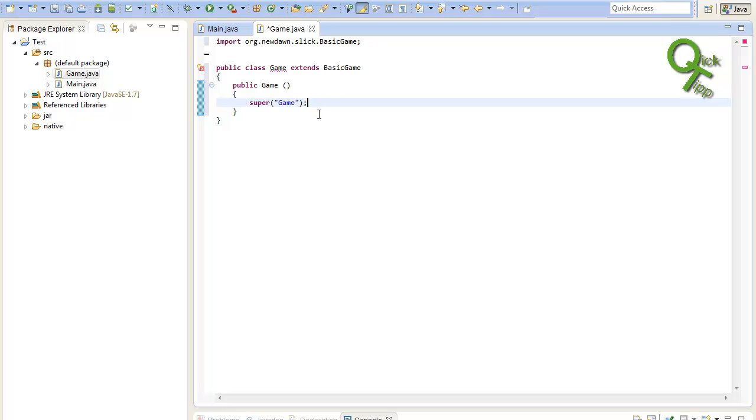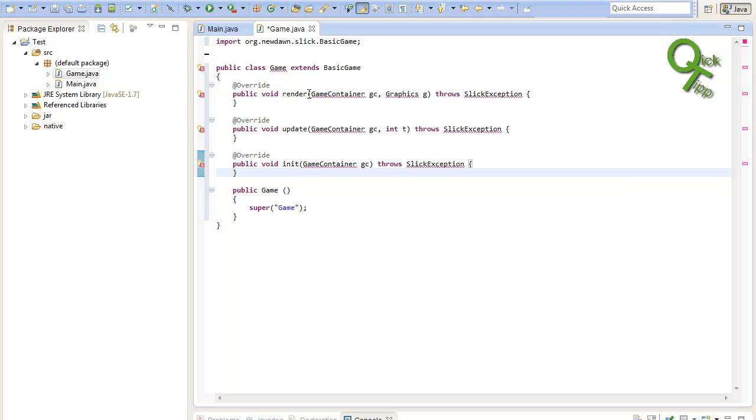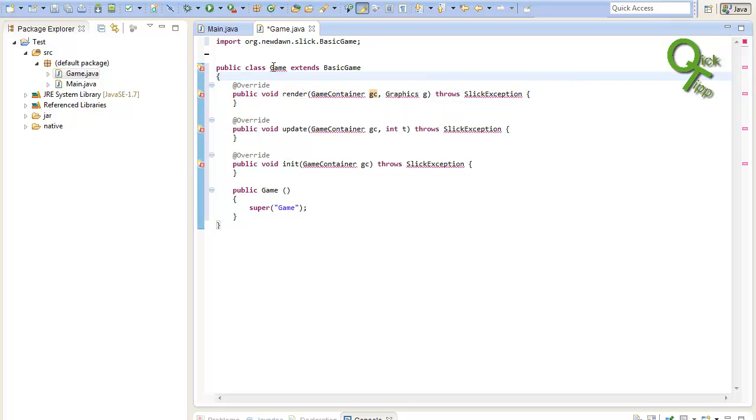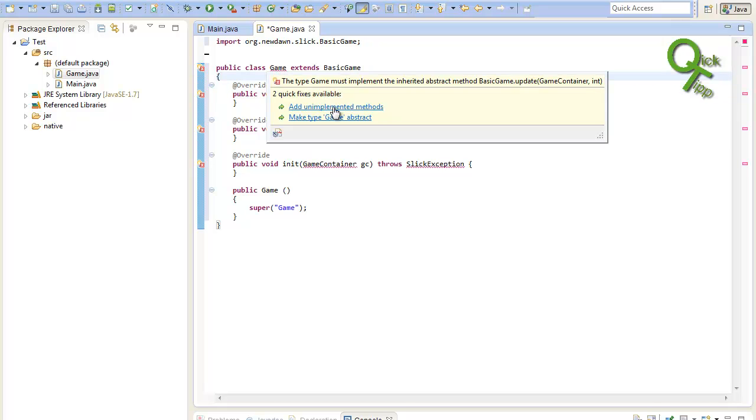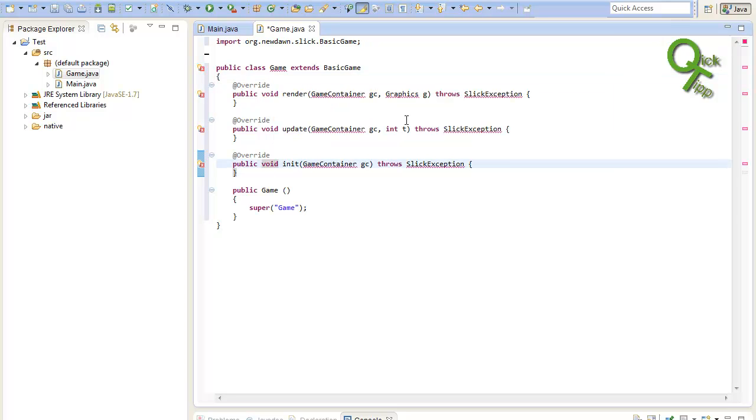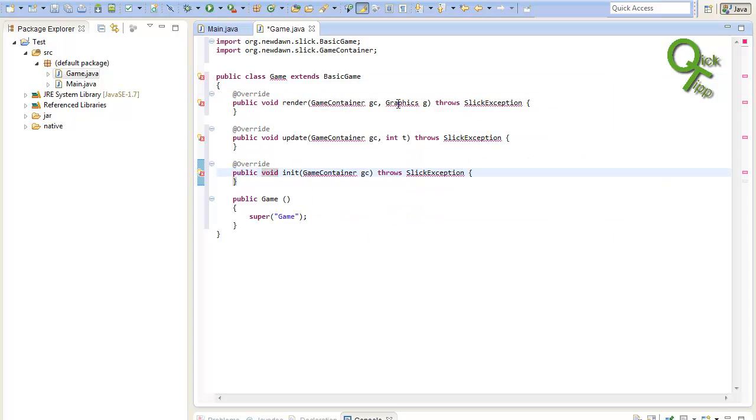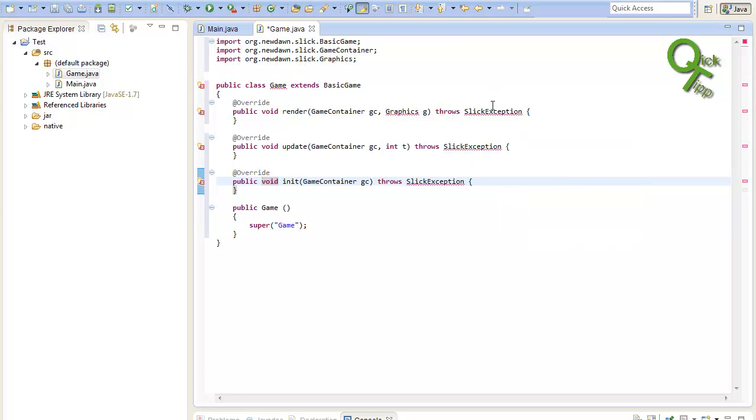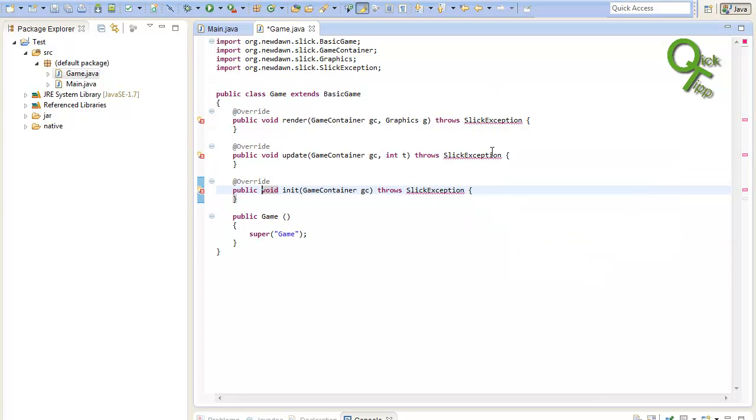Let's do this first. So just create a constructor. And we must call the super method of basic game. If you don't know what the super method is, it just calls the constructor of the class from which we extend. So it calls the constructor from basic game. And the constructor of basic game will need a string. This string will be the window title we will use later on. I will just call it game. It will still show up in error because we need to implement some methods that are needed by slick.